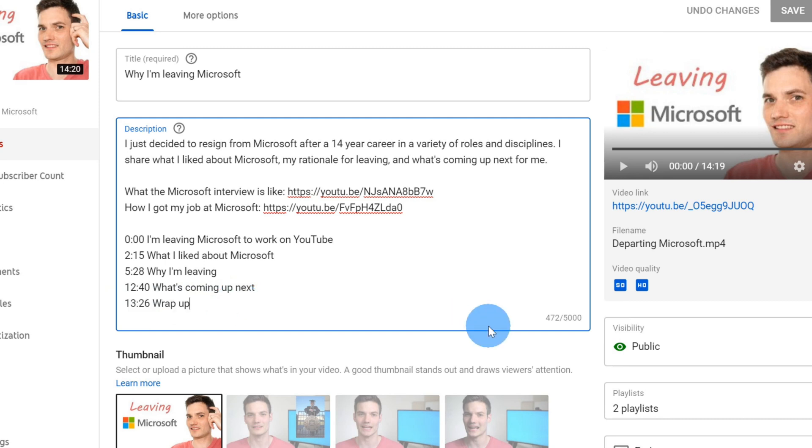And that's really all it takes to set up chapters. It's actually pretty easy to configure and you could go back and add them to any of your past videos in just a few moments.